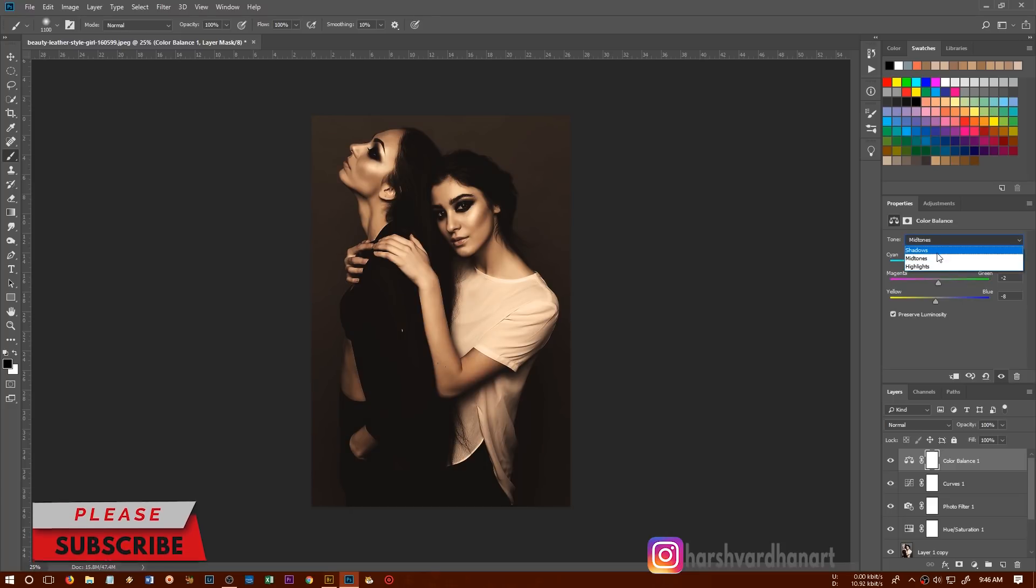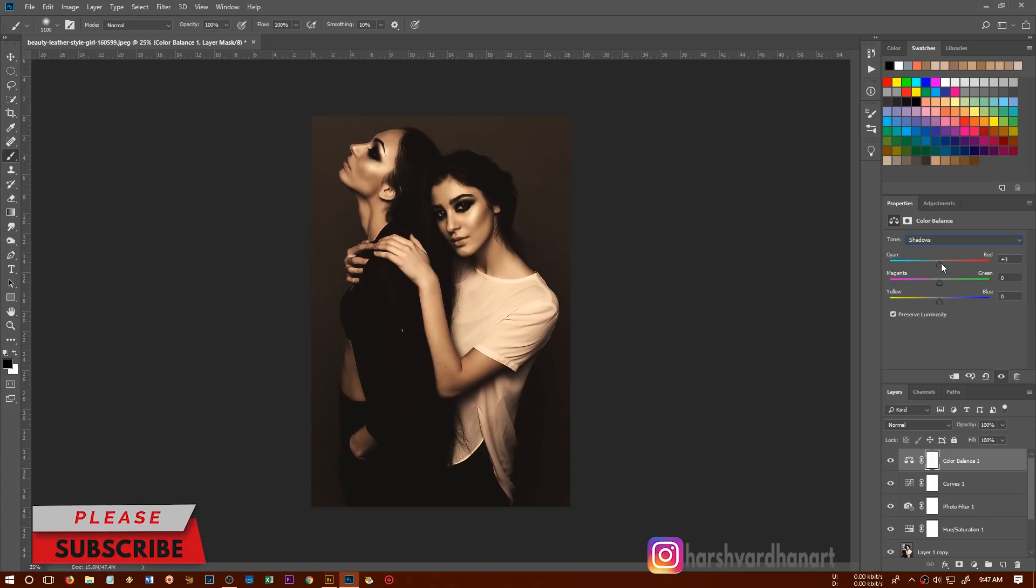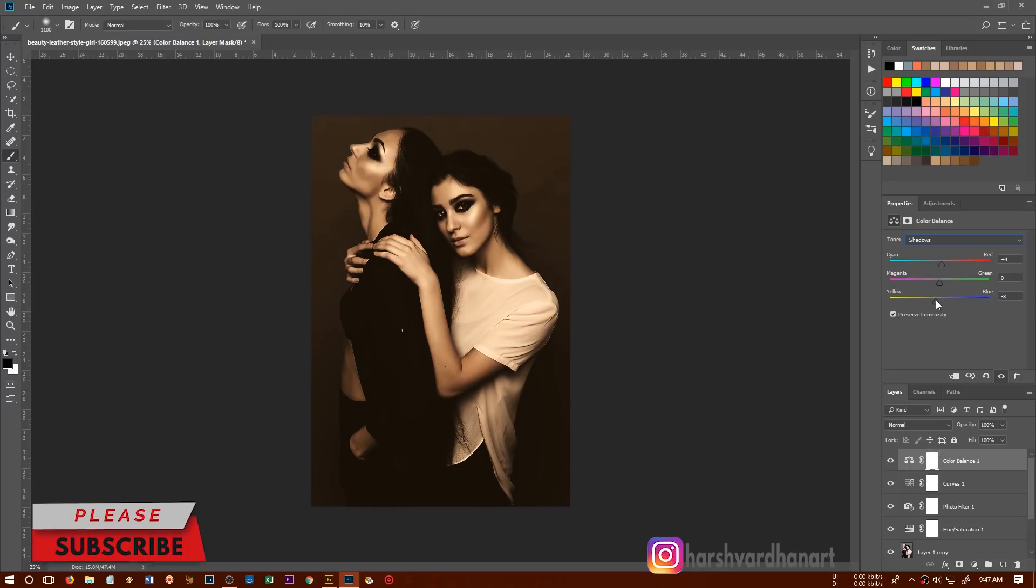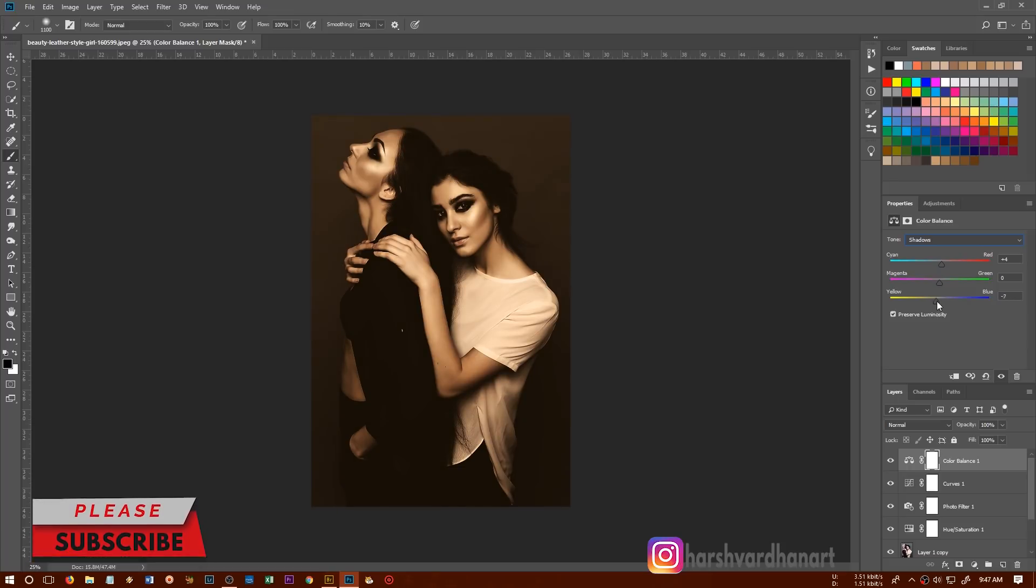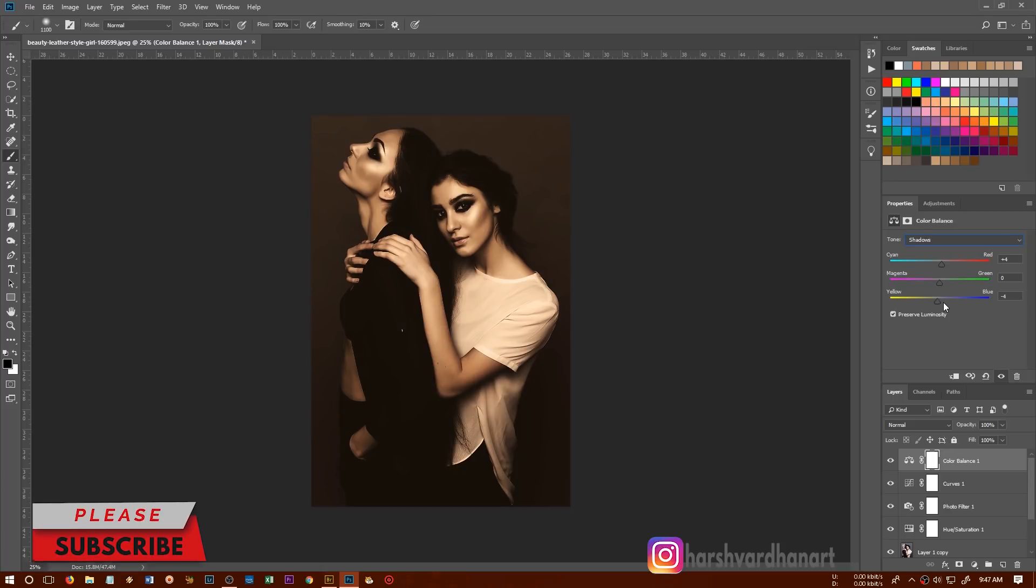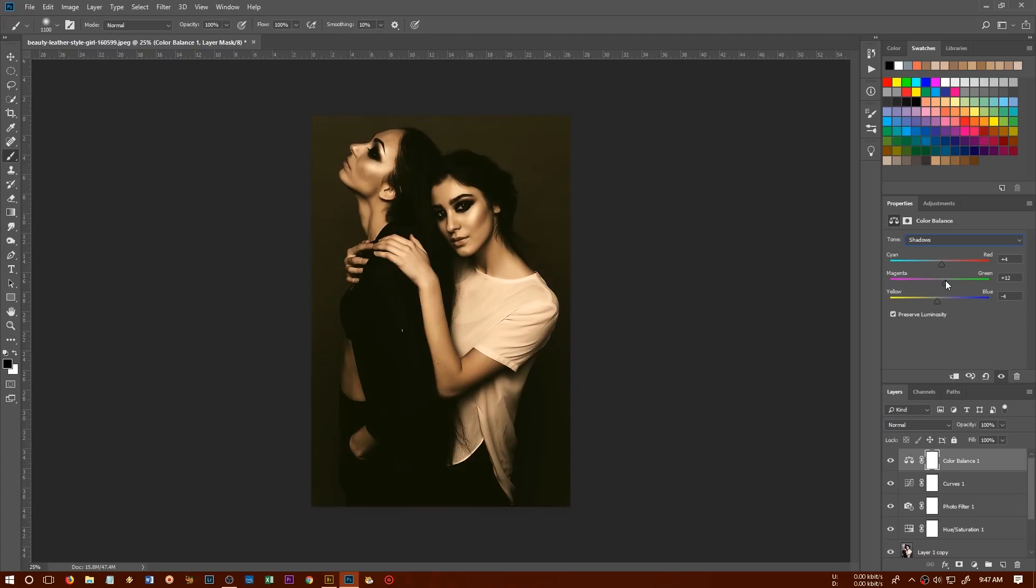And let's go to the shadows. In the shadows as well, we'll try to add the red, little bit red and the shadow yellow, little bit, not too much. Little bit yellow to the minus four and you can try out.